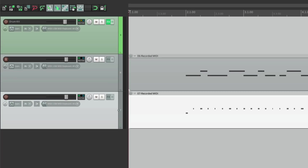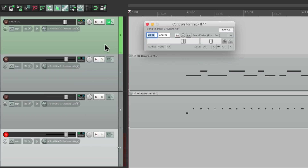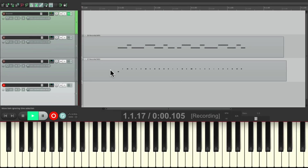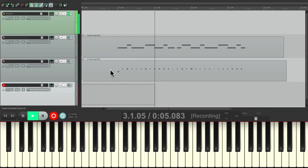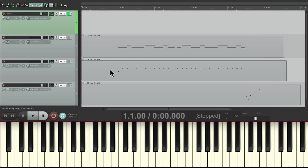And finally, let's say we wanted to add a fill at the end. Make a new track and send it to the drum track. And once again it's not sending audio, but it's sending MIDI. And just like that, we have a drum part that we layered in three separate passes, but sent it all to the one drum track where all the sound is coming from.